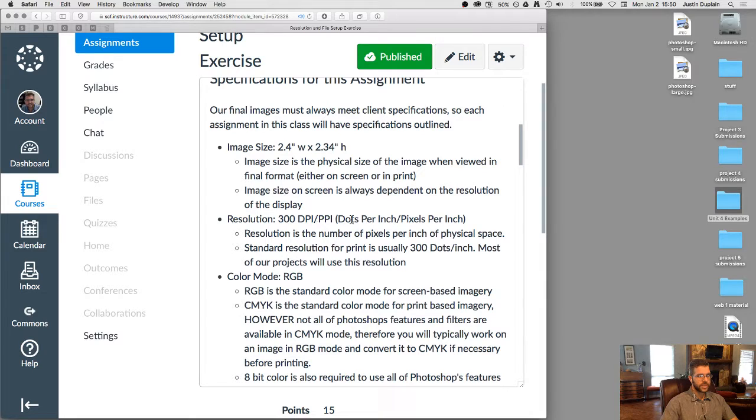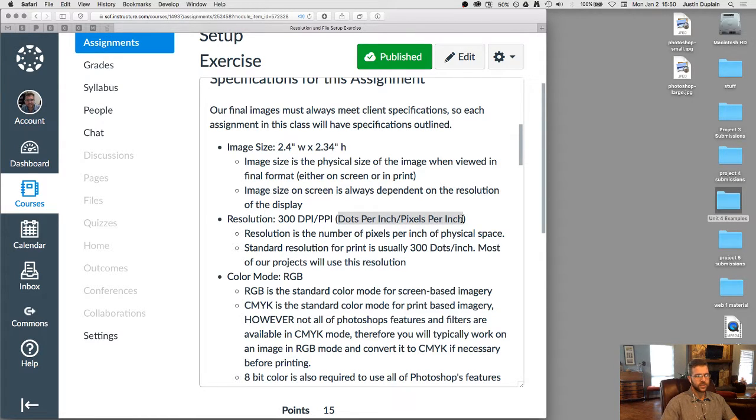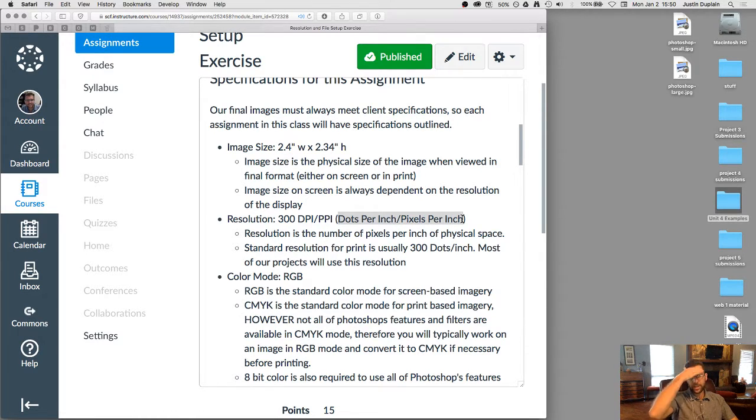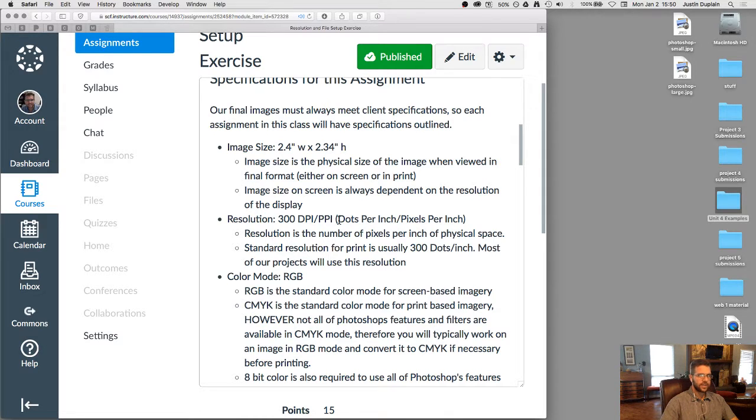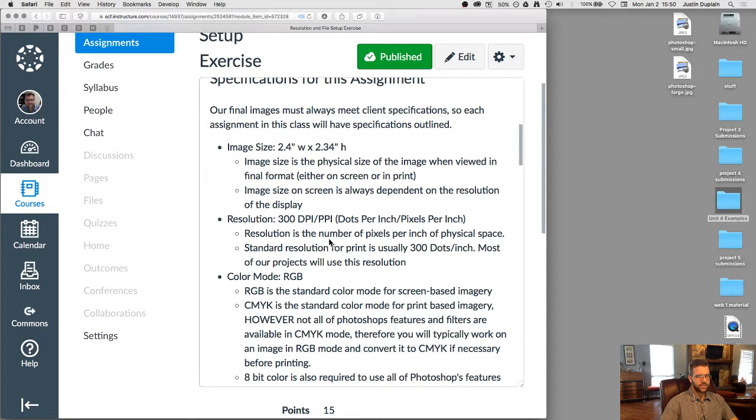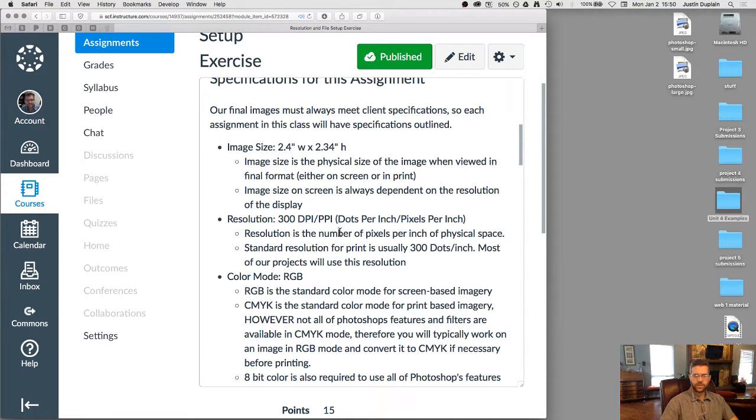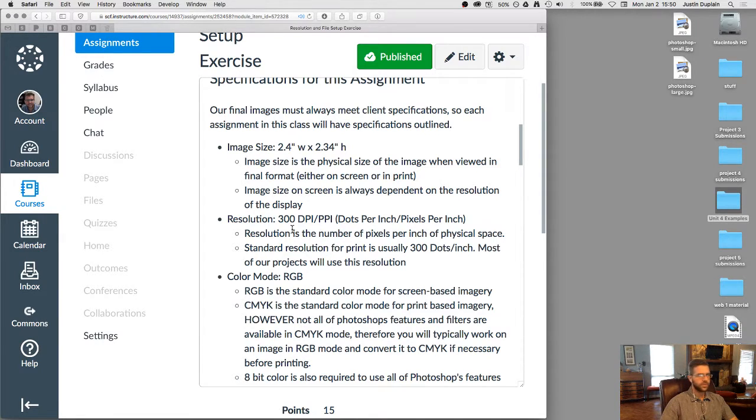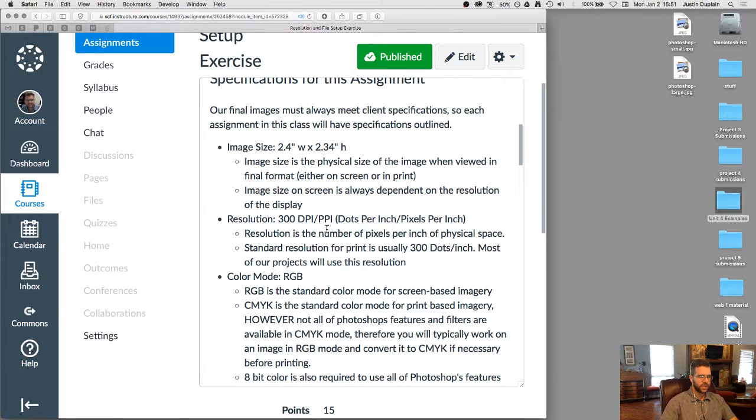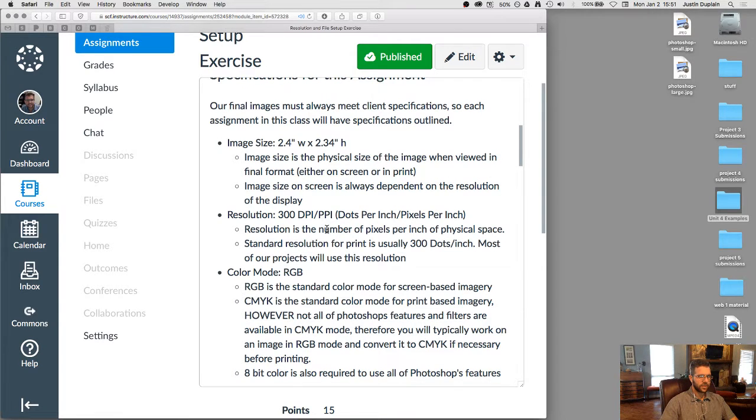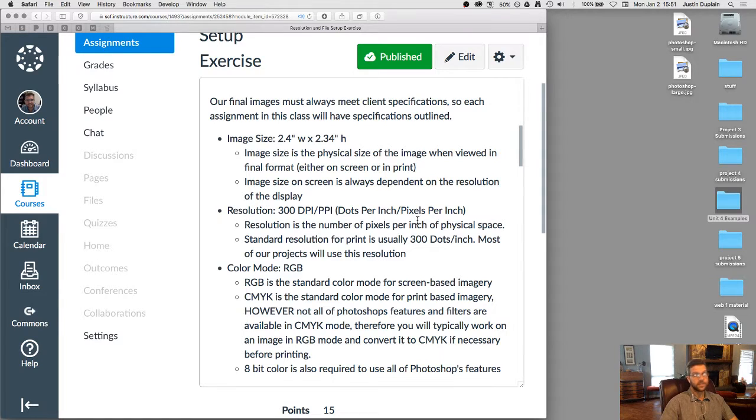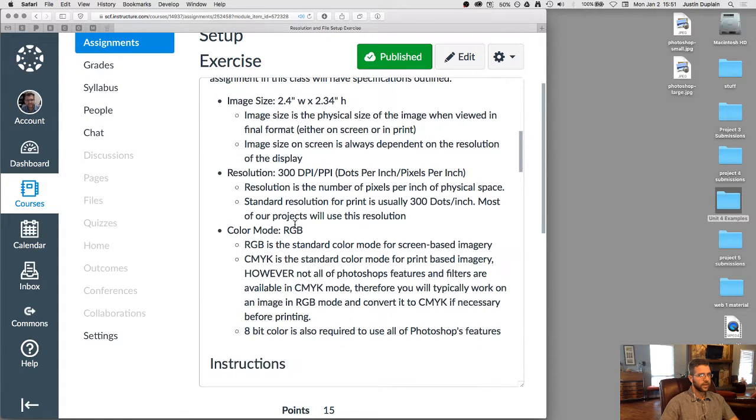The resolution is the number of dots per inch or pixels per inch. So when we're talking about an on-screen image, it's pixels per inch. When we're talking about a printed image, it's dots per inch. They can sometimes be used interchangeably. Just remember the standard for decent quality printing is about 300 dpi, and most of our assignments will use 300 dpi for this project. For most of our assignments, we use 300 dpi. This exercise also uses 300 dpi.